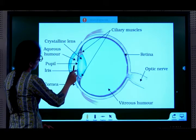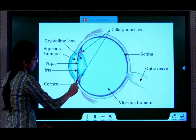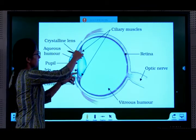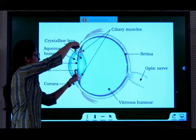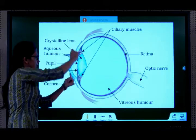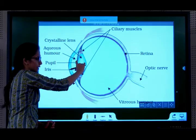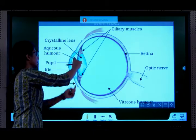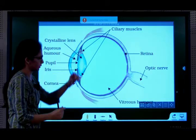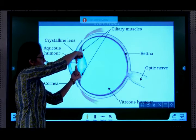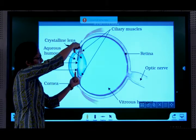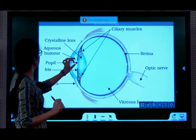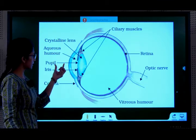After the aqueous humor, we reach the iris. Iris is a muscle — this muscle can move. Can you see this gap here? This gap is the pupil. These muscles move in and out such that they control the size of the pupil. If the iris goes closer, the size of the pupil reduces; if it goes away, the size of the pupil increases. So it is a muscle that controls the size of the pupil.